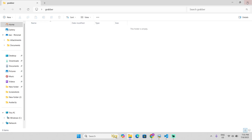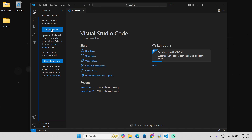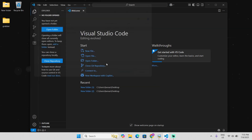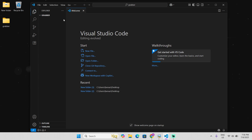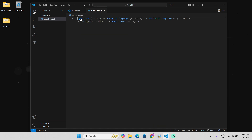Once you've created the folder, go to VS Code, press 'Open Folder', find your folder and open it. Once you're in, press 'New File' and name it whatever you want — I'm gonna name it 'grabber.bat'. Make sure it ends with .bat, then press Enter.